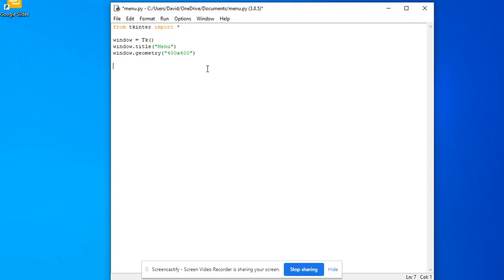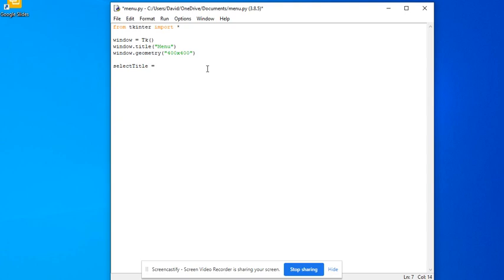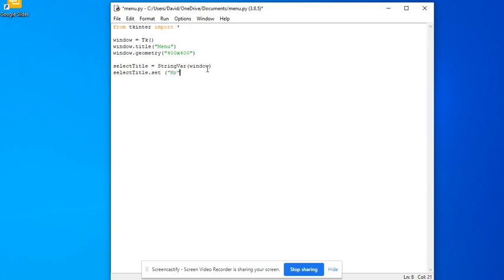So what I'm going to do is, first of all, obviously I've already set the window geometry and title here, save us doing all that again. So I'm going to have a variable called select title equals string var window. And then I'm going to have select title dot set. And what I'm doing here is I'm going to set the default value. So I'm going to set the default value to Mr.